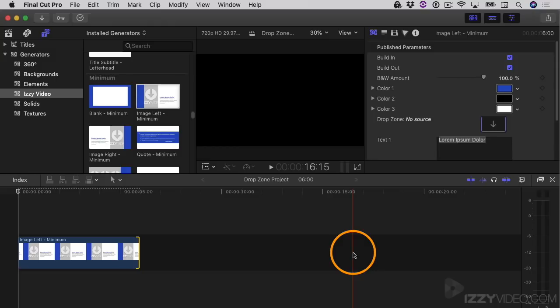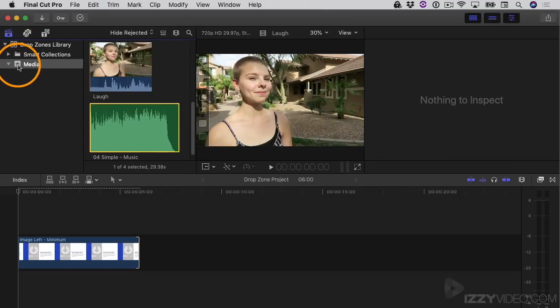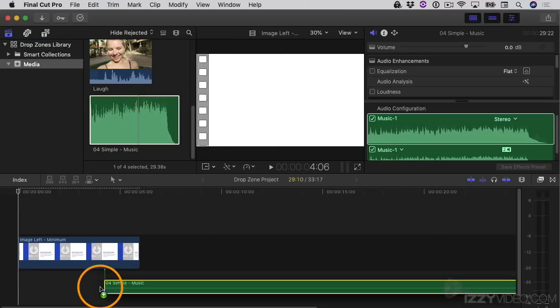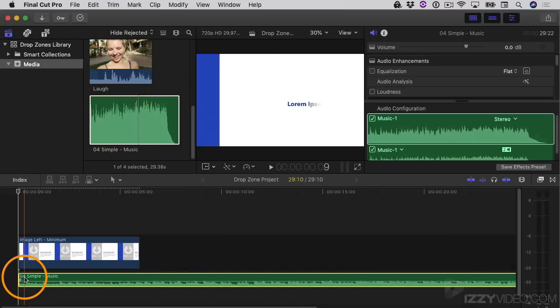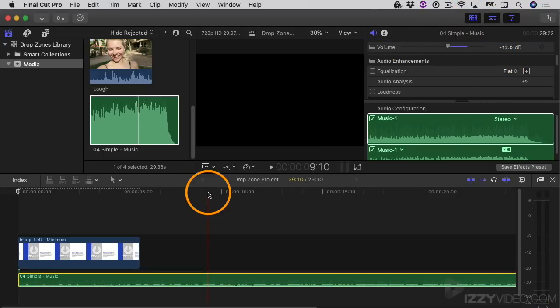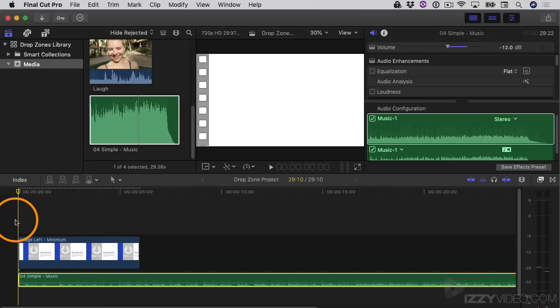What I want to do instead is add a piece of music and then make this match up with the music. So I'll go to the library sidebar, go down to the media event, and inside there I have this piece of music called Simple. I'll click it and drag it down into the project, then reduce the volume. I'll select it, come up to the audio inspector under volume, and type negative 12 dB. Then I'll play this back to see what it looks like with the template.